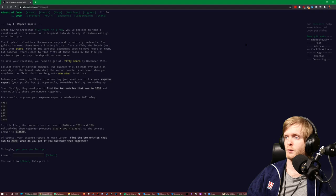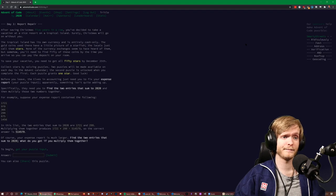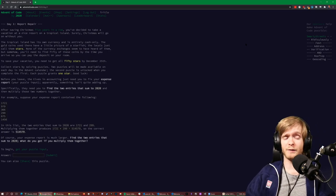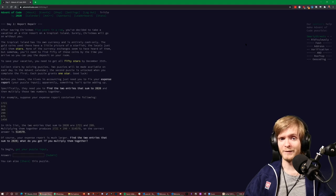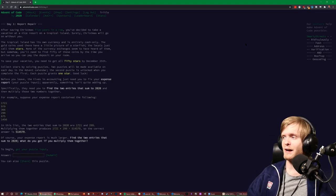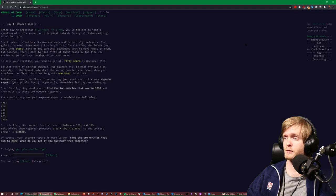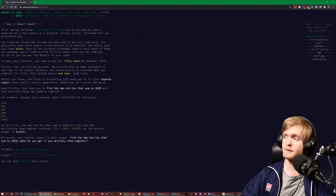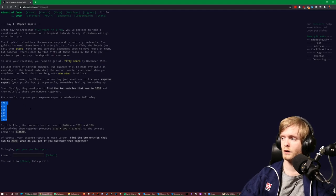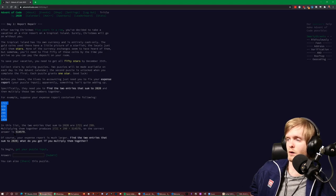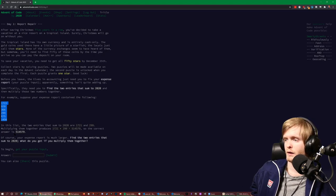We have to get all 50 stars — two stars per puzzle — and we need 50 stars by December 25th. In the US they celebrate Christmas on the 25th. Before you leave, you need to fix your expense report; apparently something isn't quite adding up. Specifically, find two entries that sum up to 2020 and then multiply those two numbers together. For example, the two numbers that sum to 2020 are 1721 and 299, so we multiply them to get our answer.